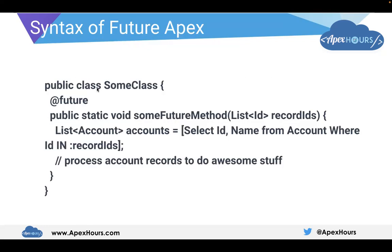Now let's see how a future method looks. This is the basic syntax of a future method — it is a normal class with a method called someFutureMethod, which accepts a list of IDs as record IDs, and then contains whatever business logic you want. This method is a future method only if it is annotated with @future.